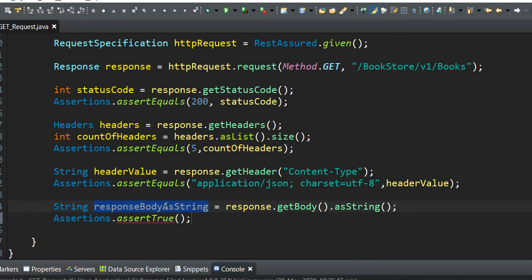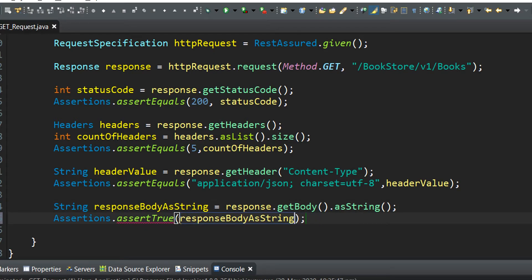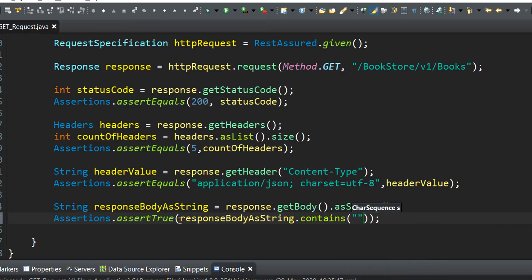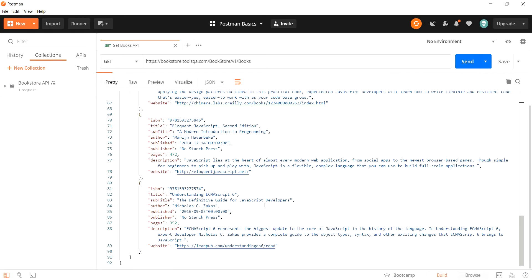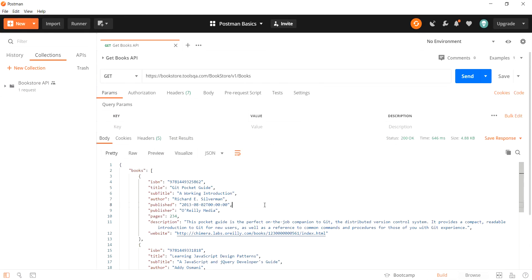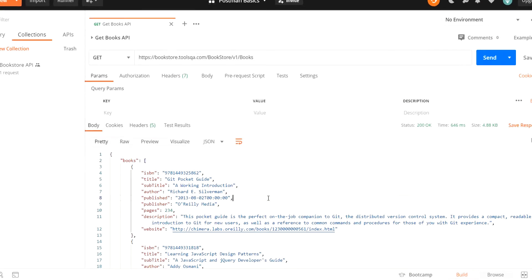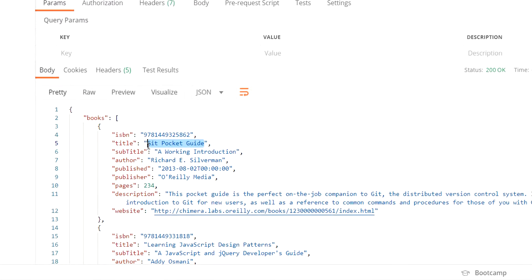So select the response body as a string, and among the response body that we have received from the server, let's pick the title of the first book for assertion.